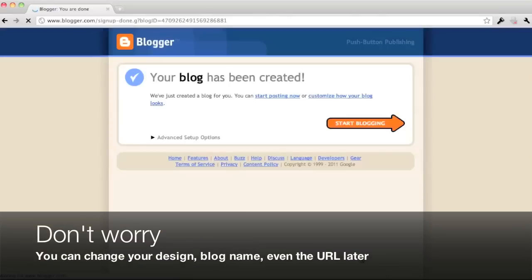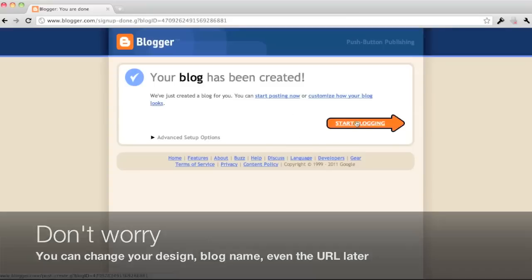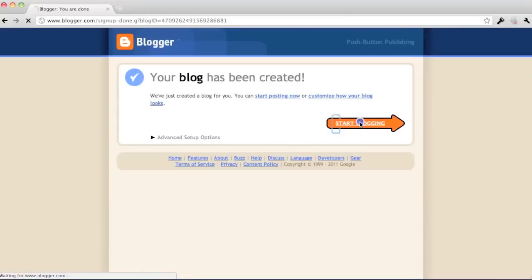And it says my blog's been created. So let's click start blogging and let me show you how to post.